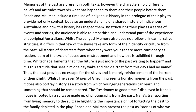Memories of the past are present in both texts. However, the characters hold different beliefs and attitudes towards what has happened to them and their people before them. Enoch and Mailman include a timeline of Indigenous history in the prologue of their play to provide not only context, but also an understanding of a shared history of Indigenous Australians and how this history has shaped them. By structuring their play as a series of events and stories, the audience is able to empathise and understand part of the experience of Aboriginal Australians.